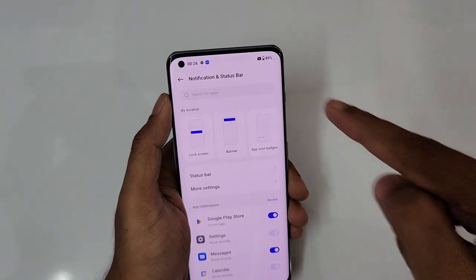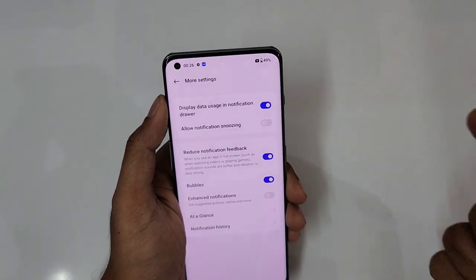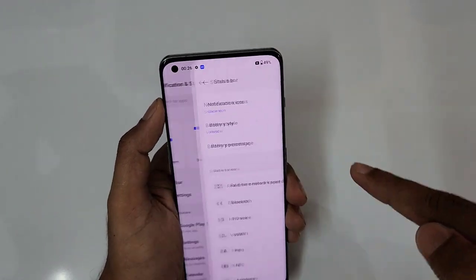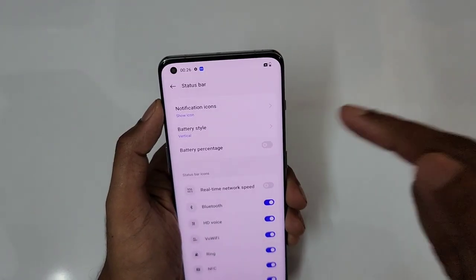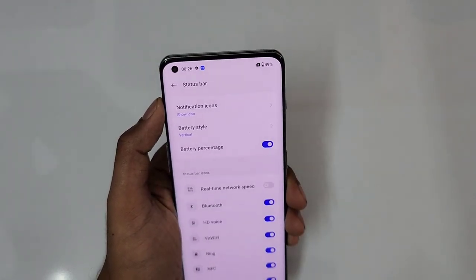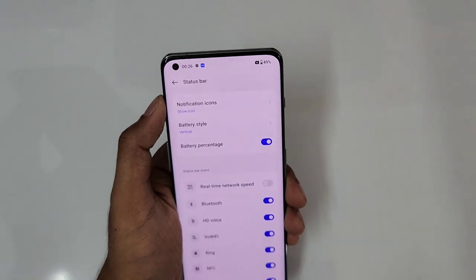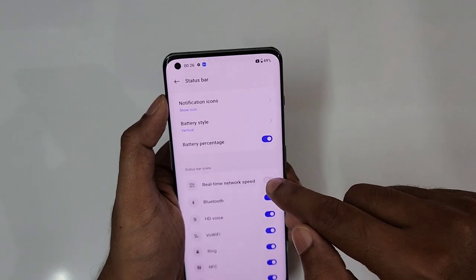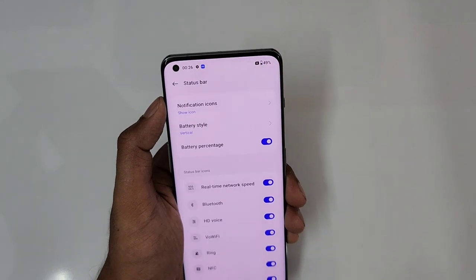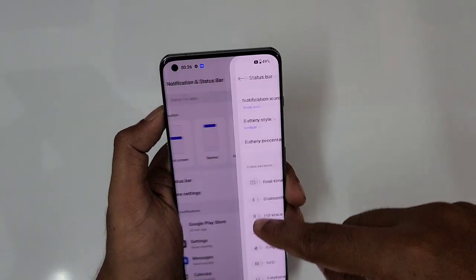You can see the battery percentage in the status bar. If you want to hide it, go to the status bar and hide it. And if you want real-time network speeds — how many Mbps downloading and uploading — turn on the real-time network speed switch. It will show uploading and downloading speeds. That is really convenient.